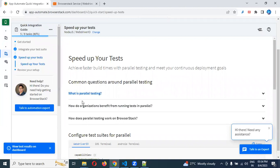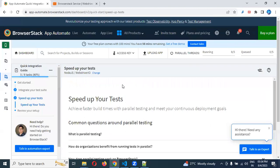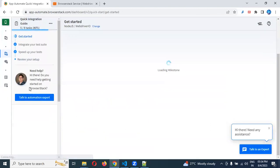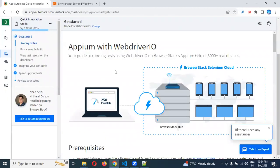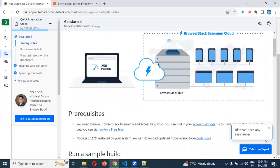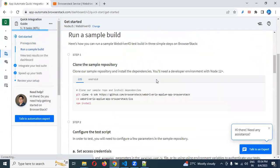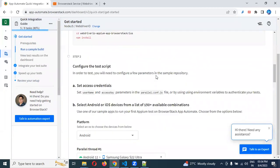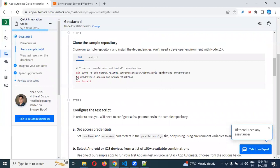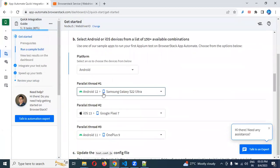They will show you some documentation here. They have already a set of files integration. They will provide you Appium with WebDriverIO. This is the section. They have a cloning URL. They have some automation scripting in GitHub. If you want to run that particular GitHub code, you can clone it and configure and run it based on that.